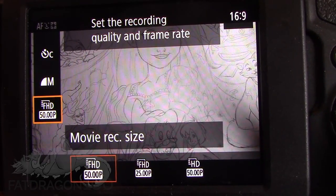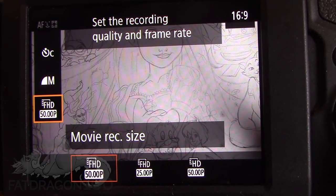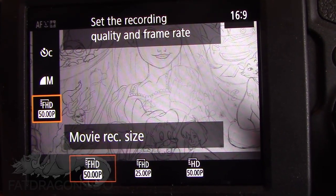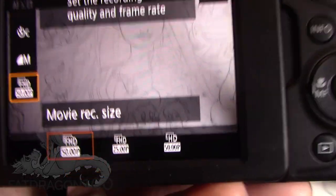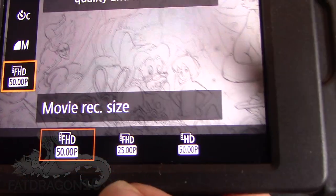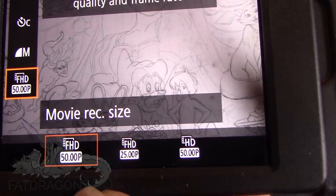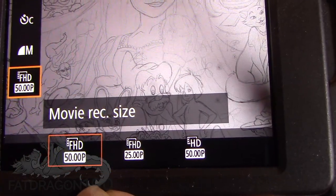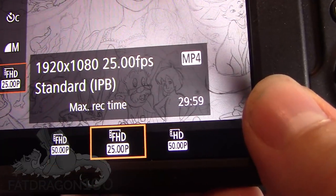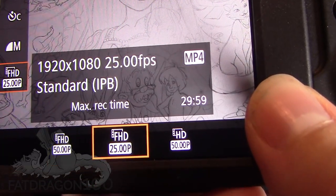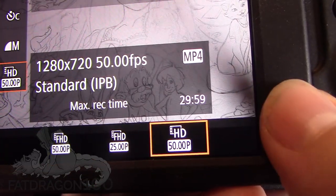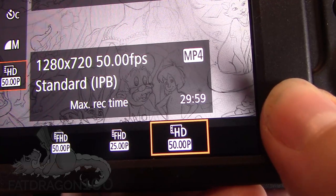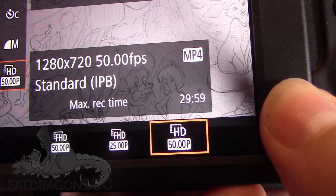The last option here is full HD movie recording. The options at the bottom are: full HD at 50 frames per second, full HD at 25 frames per second, and HD at 50 frames per second.